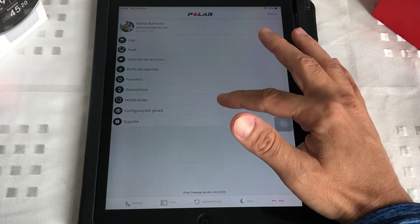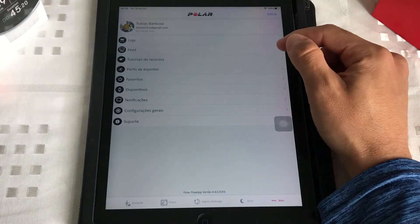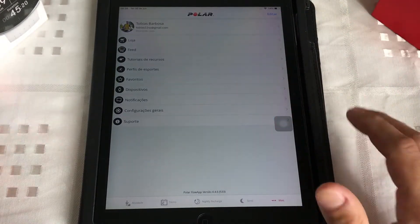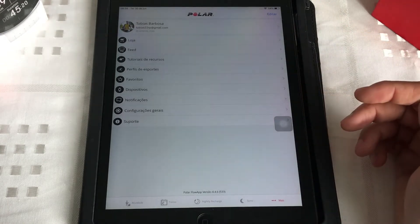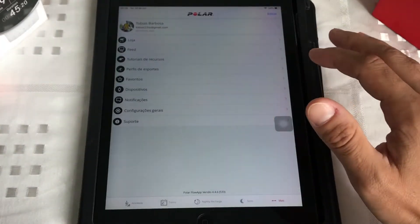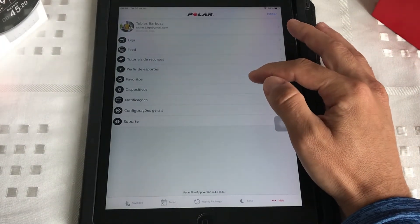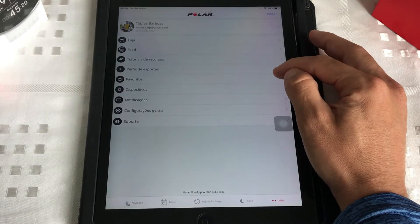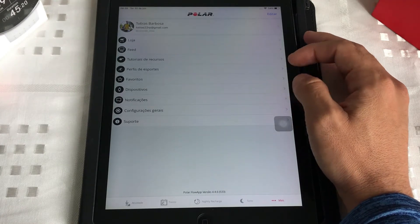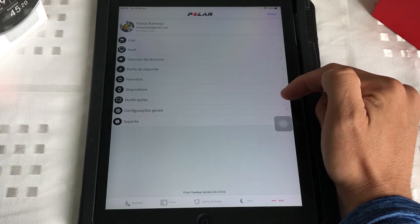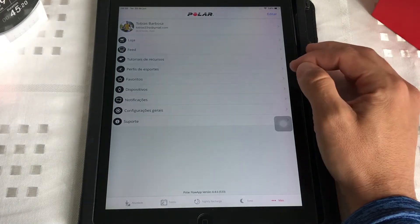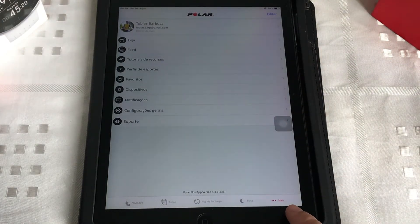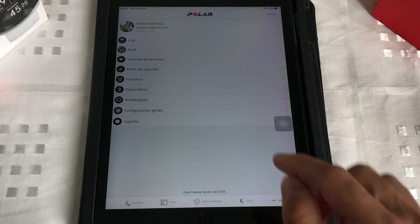Dando essa pincelada por alto, o que a gente encontra no Mais? A gente vai achar a loja da Polar, o seu feed. Vale lembrar que o Polar Flow é como se fosse uma rede social também — você pode compartilhar seu treino, seguir outras pessoas, deixar que outras pessoas te sigam, curtir e comentar seus treinos. Vocês têm tutorial de recursos, perfis de esporte para seguir. Favoritos, dispositivos conectados ao seu Polar Flow, notificações, configurações gerais e suporte.